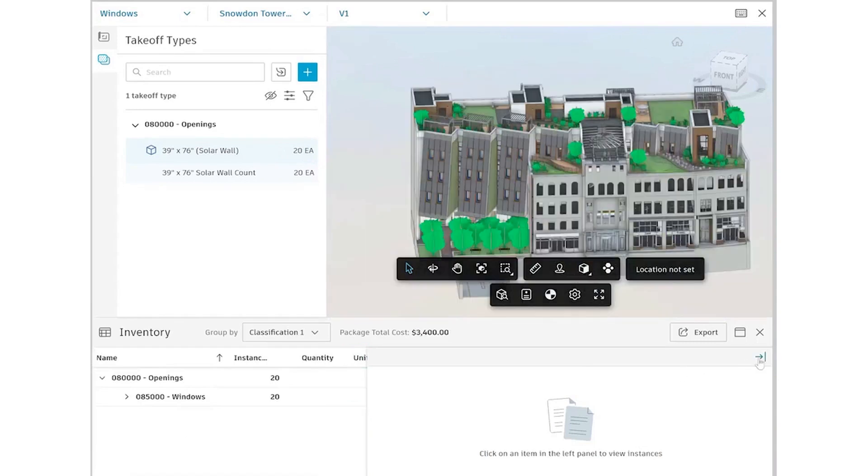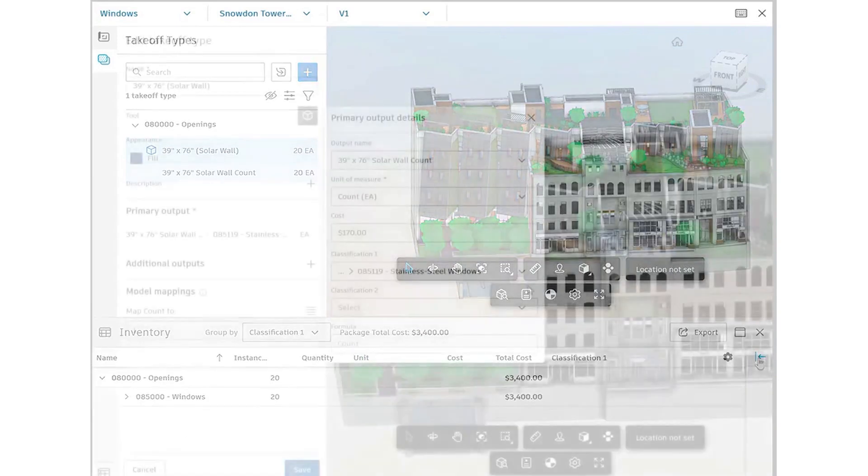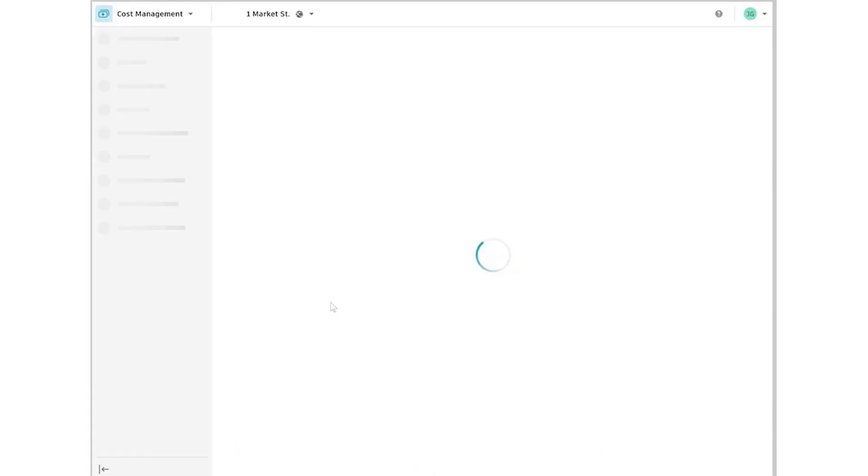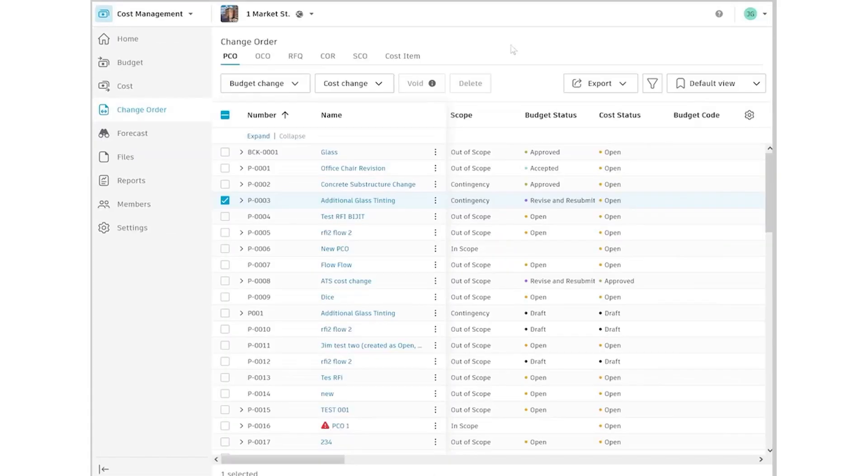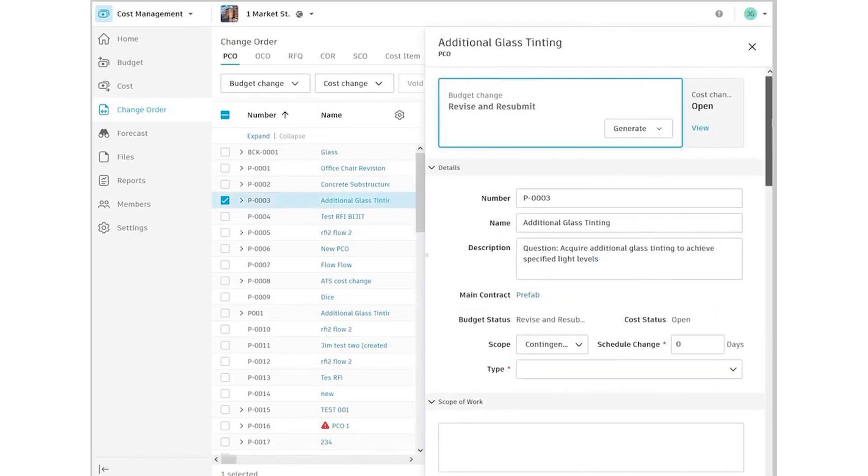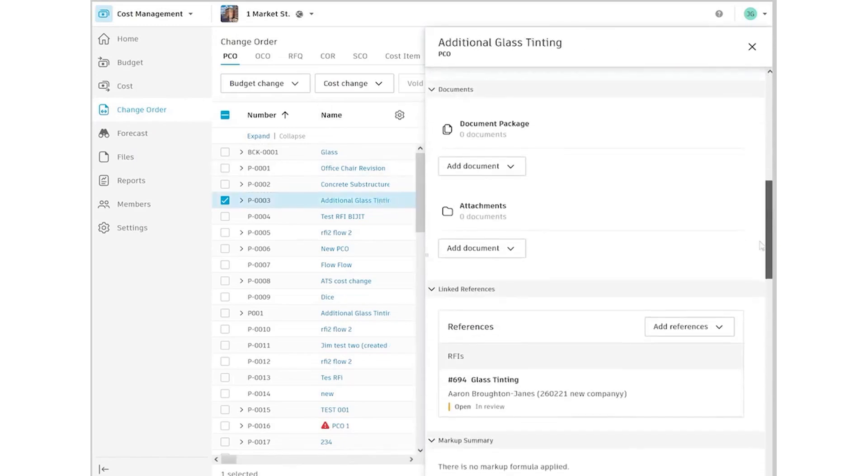The platform is designed for both office and field use, making it versatile and accessible wherever you need it. However, Autodesk's pricing is on the higher end, and its feature-rich interface can be complex to learn initially.